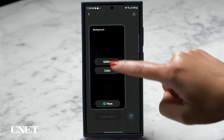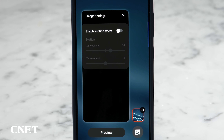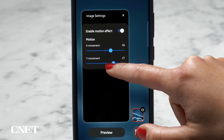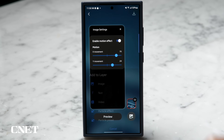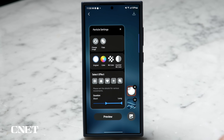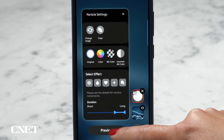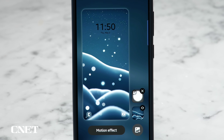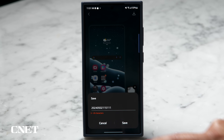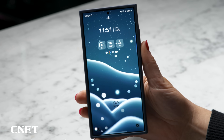I'll tap new, select the gallery and then choose my image. I'm going to add a motion effect so it moves when I tilt the phone. Now I want to add an animation — tap the gallery plus icon then choose particle preset. Select the snow icon or anything else that you want. Adjust the settings for color and duration and then tap preview. I'm liking this vibe so let's make sure to save it with the icon in the top right, then set as wallpaper. Wallpaper set.